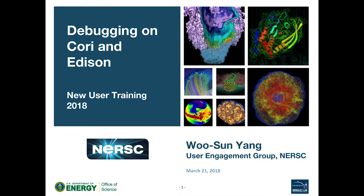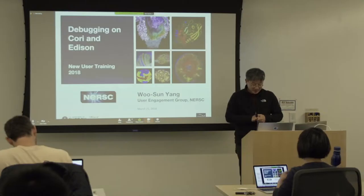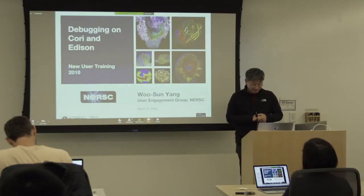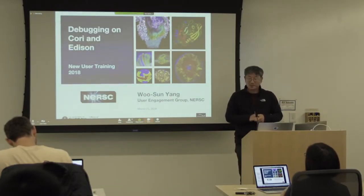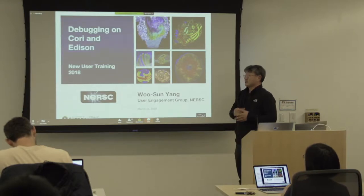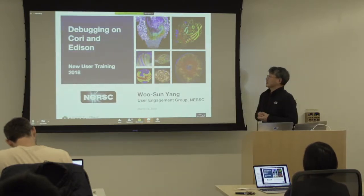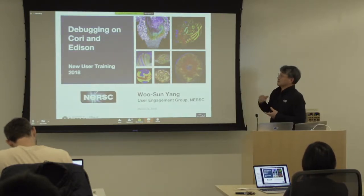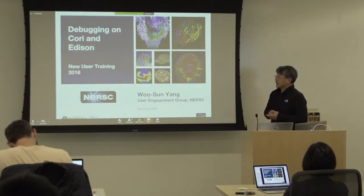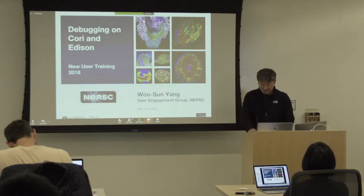Hi, my name is Wu Sun Yang, and I'm from the NERSC user engagement group, and I'm going to talk about debugging, a very simplistic introduction to debugging on Cori and Edison.